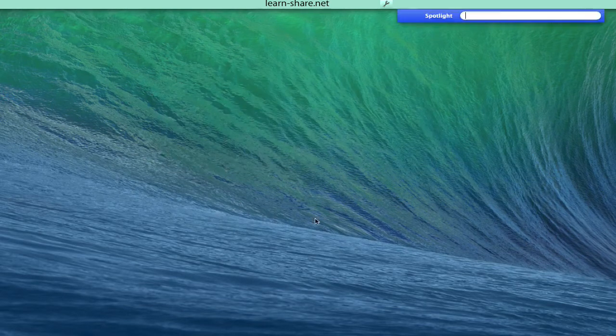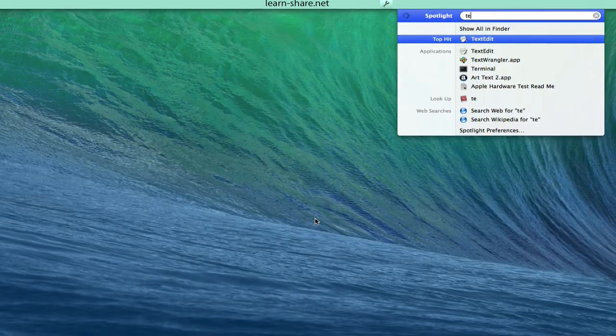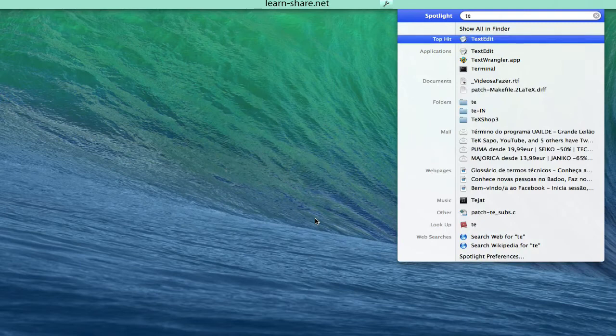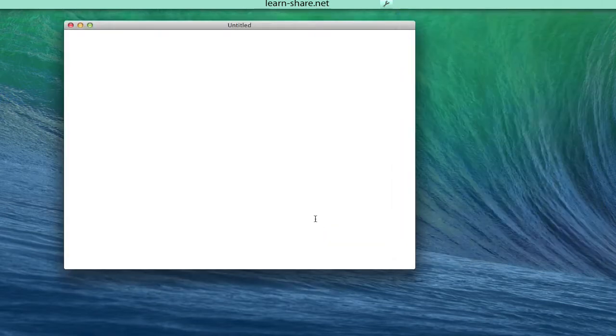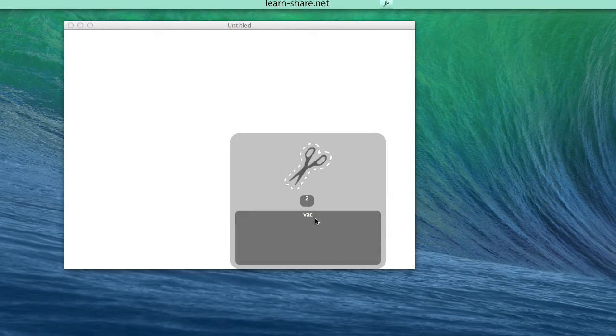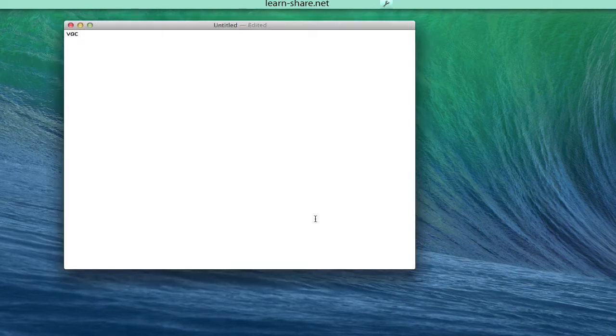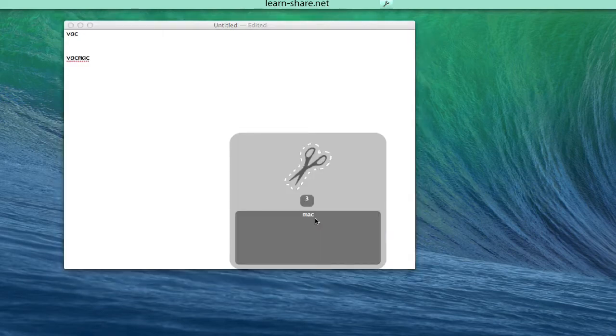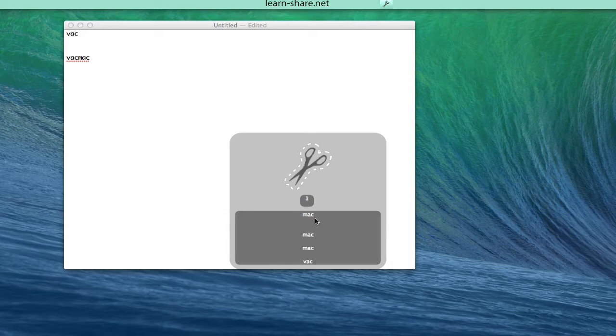A little window like the one you see when using the application switcher will appear. While holding the modifier keys for the default hot key (this is the Control-Option combo), use the arrow keys to scroll through the stack.